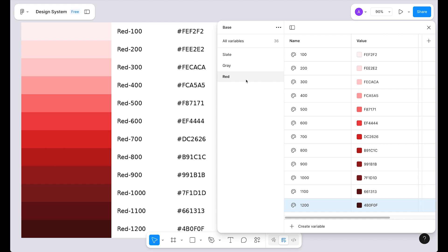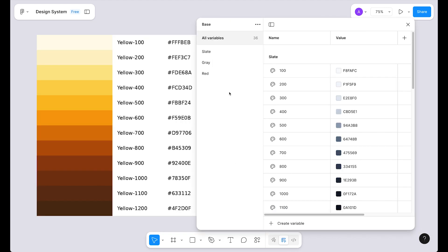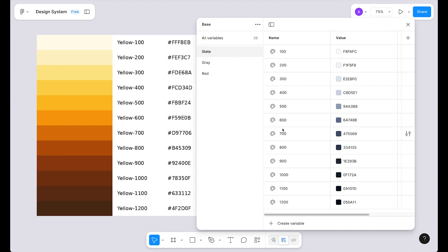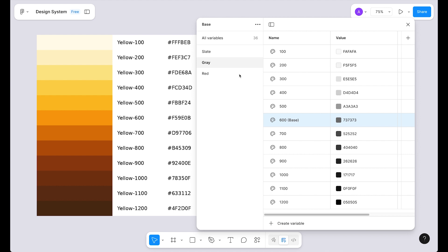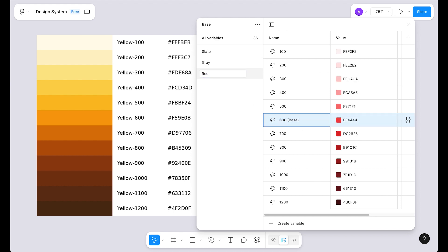Before we create the yellow color palette, it's time to define our base color. The 600 value should be the base color — so let's add the label 'base' to that variable. I'll copy this name and paste it in the gray palette and the red palette too, since the 600 shade is the base across all colors. From the base color upward will be light tints, and downward will be the darkest shades.